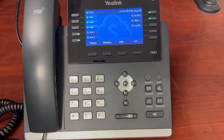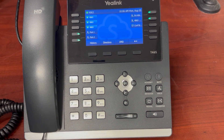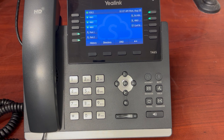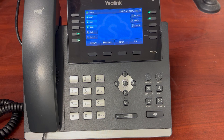Hi, this is Mark from Shotrock. I'm going to show you how to gather some information on your Yaling telephone, if you'd like to see information such as IP address, firmware, update, and other information.